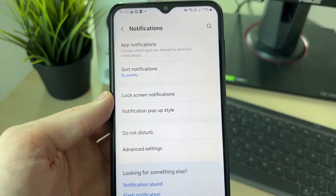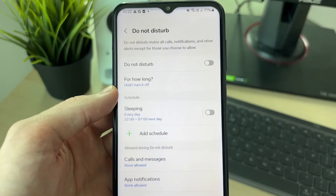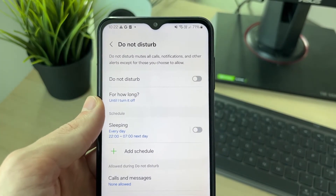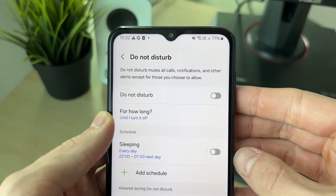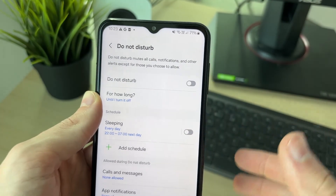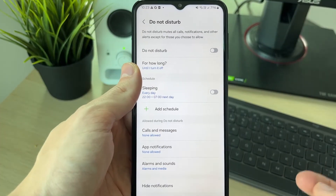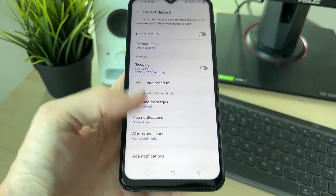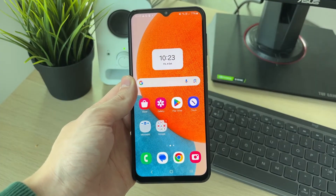If it doesn't, come back to your Settings and go to Notifications. Click on Do Not Disturb and make sure this is turned off. Do Not Disturb will mute all calls, notifications, and other alerts, so when you get one, your phone won't vibrate. Make sure it's turned off like mine is, then see if that solves the problem.